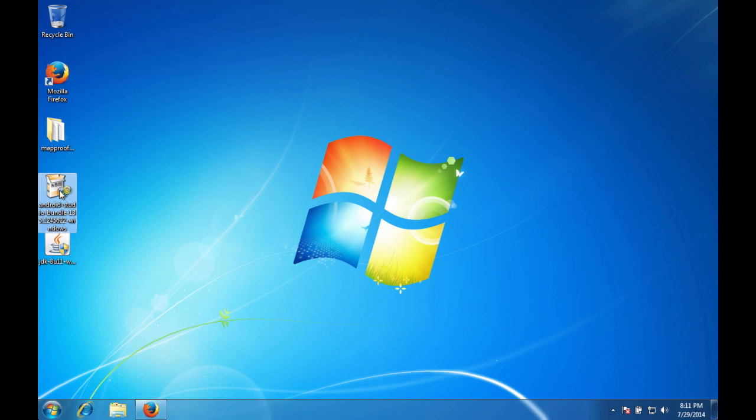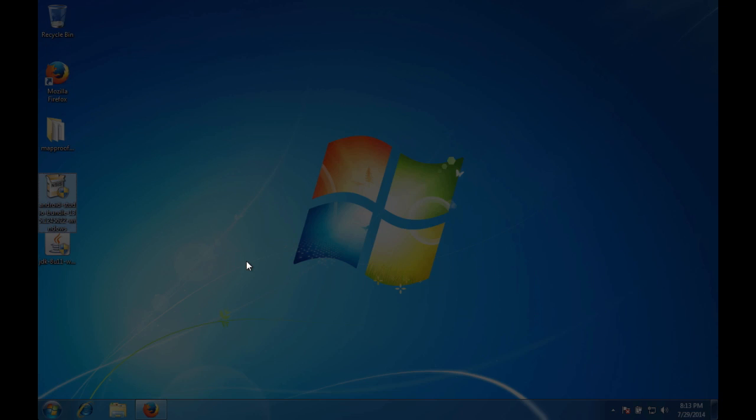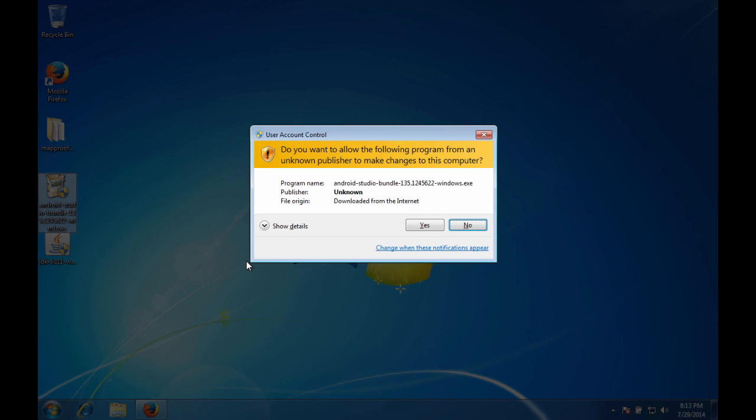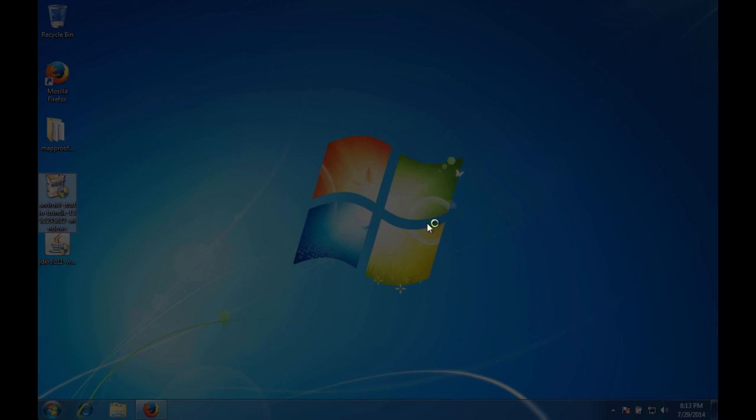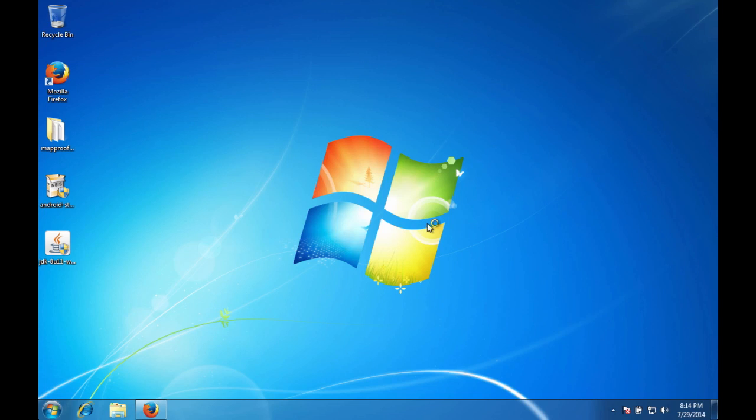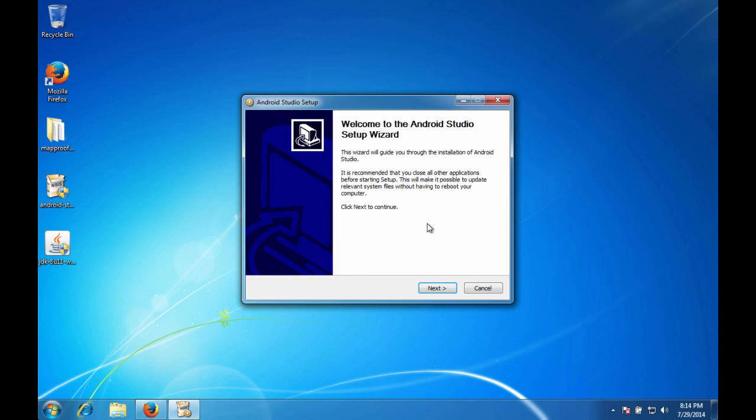Double click that to get that going. Windows does its access control thing. Let's go ahead and hit yes to allow the install to proceed. So now we have the Android Studio setup wizard. So let's go ahead and hit next.